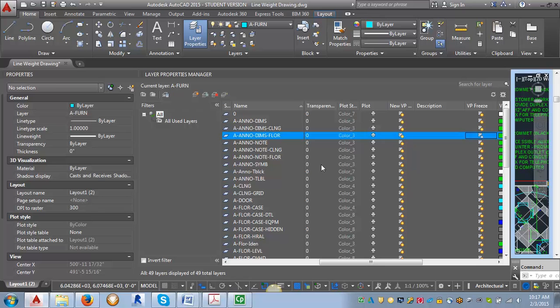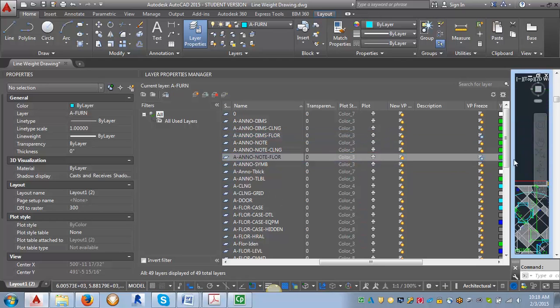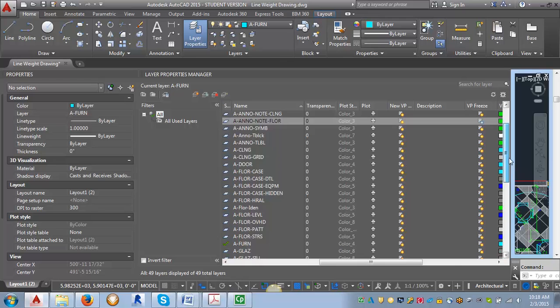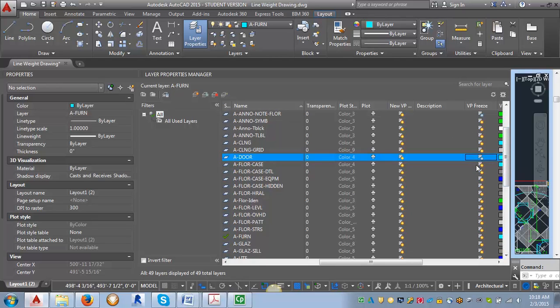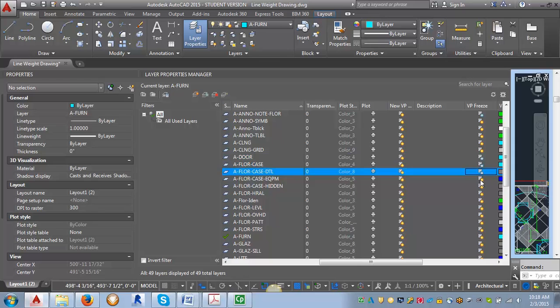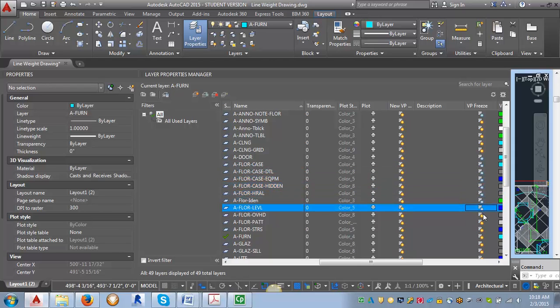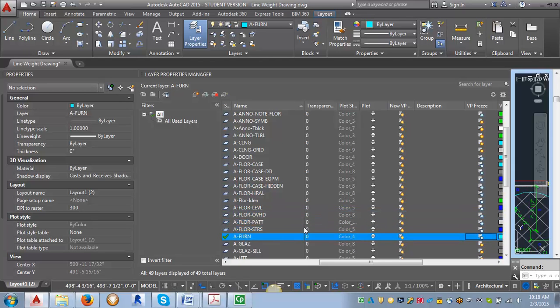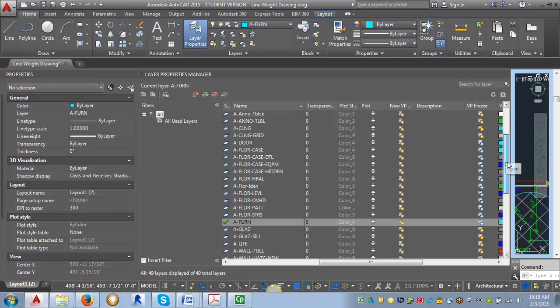So note floor, door, and all my floor, case, handrails, like dens, levels, overheads, patterns. I'm going to freeze my furniture layer, and you'll notice I can even freeze my current layer, because my furniture layer is my current layer. I'm going to freeze that in this viewport.